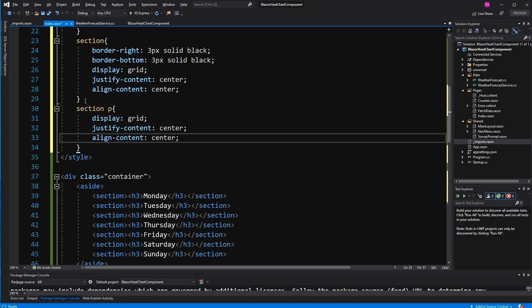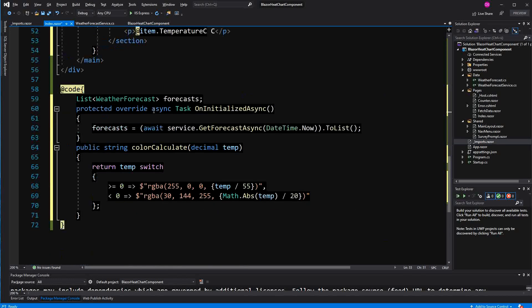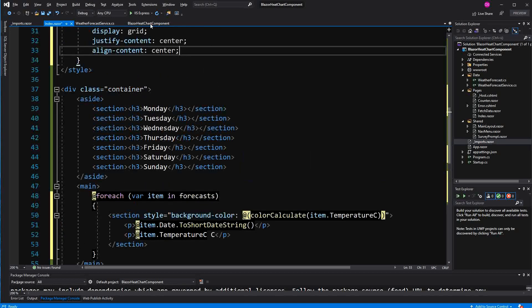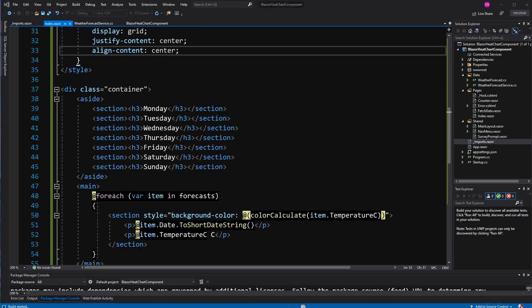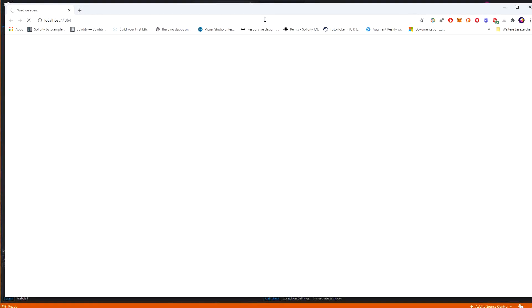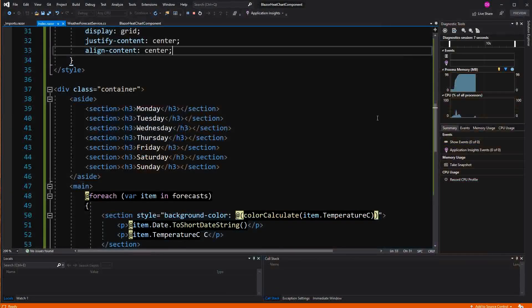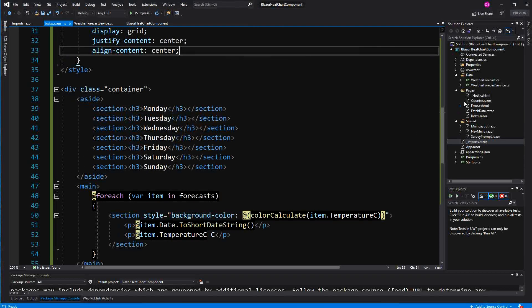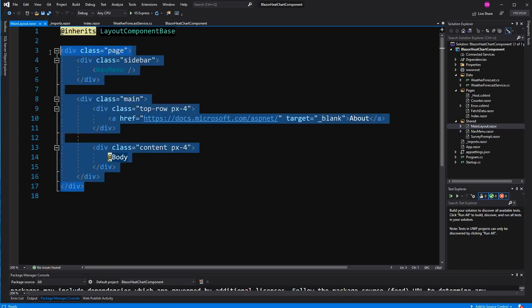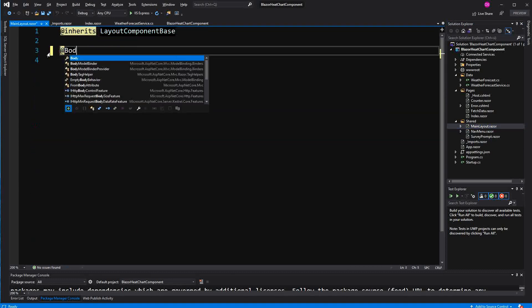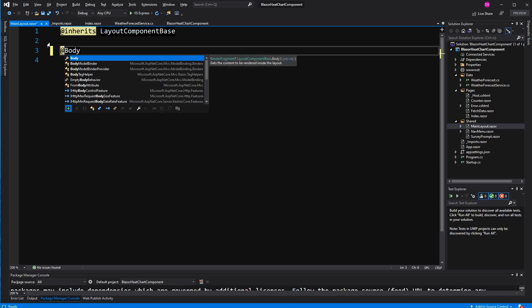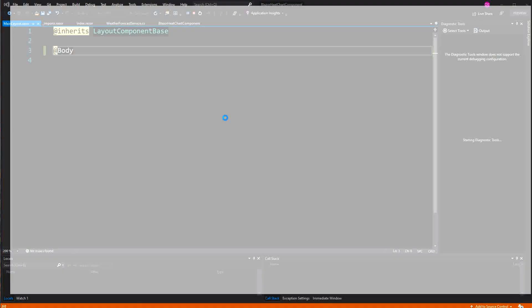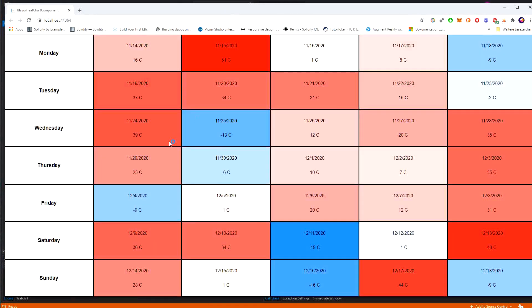So let's have a look. Okay. I completely forgot to delete here in the main layout the nav menu and stuff. In this application we only want to see the heat map. And as you have seen in the video, the video wasn't that much about Blazor. It was more also about development. Now we see here the heat map.